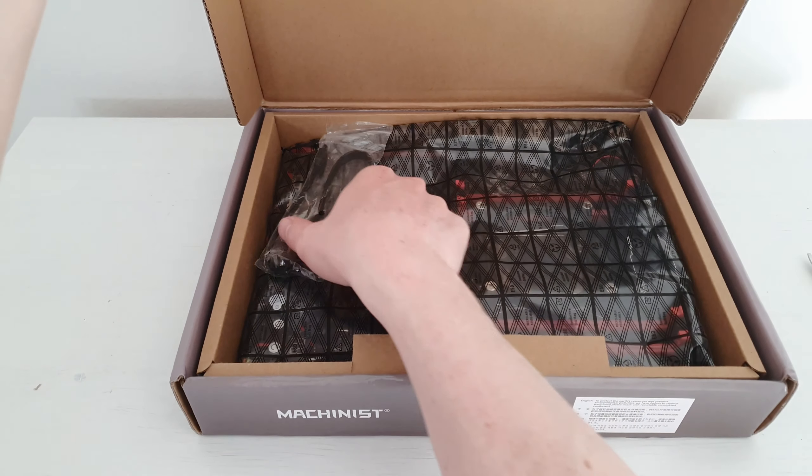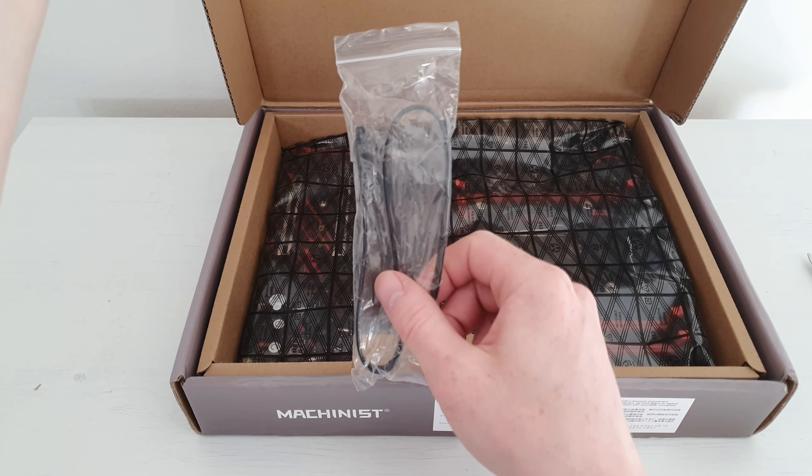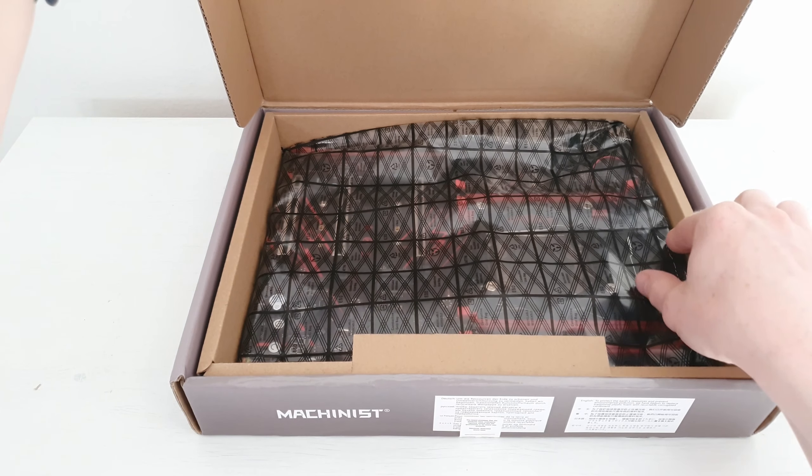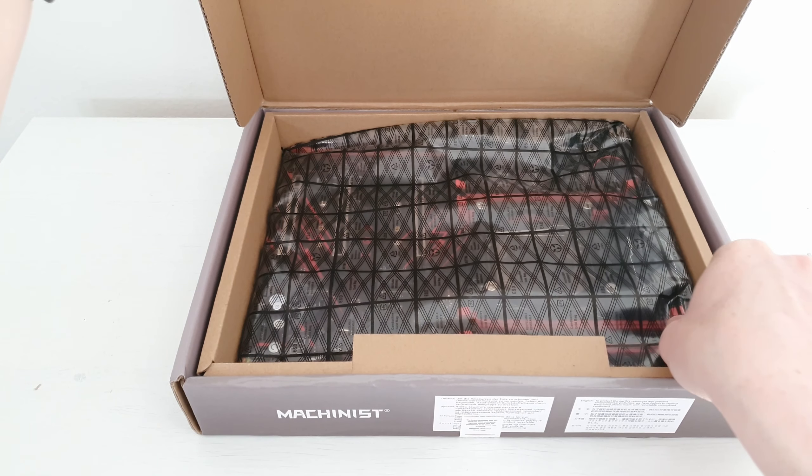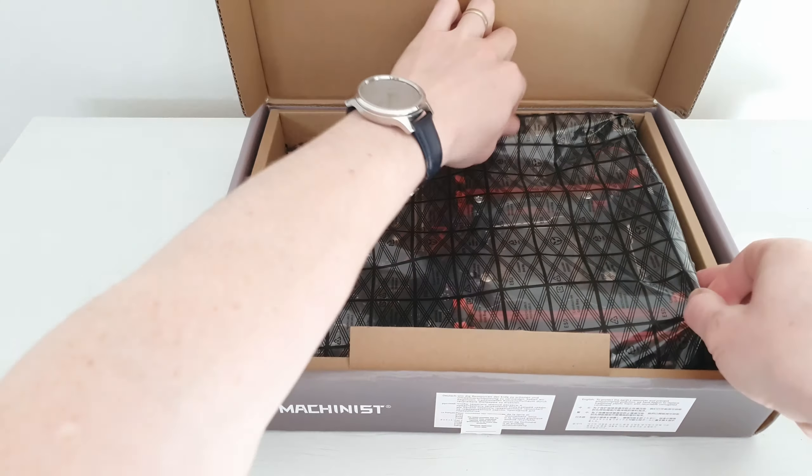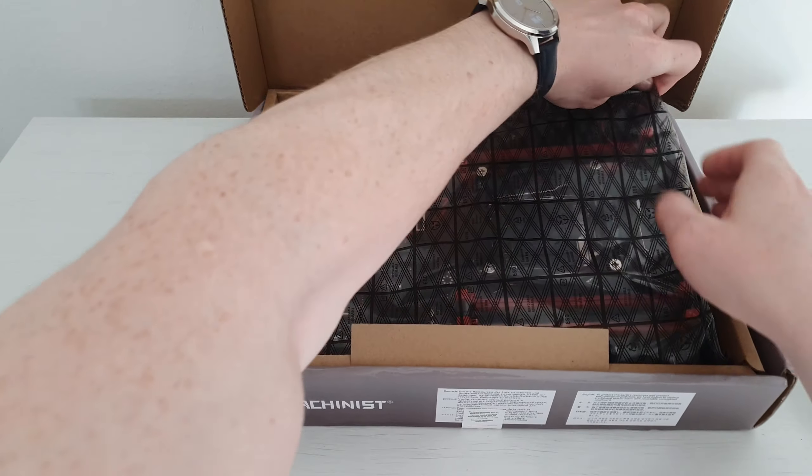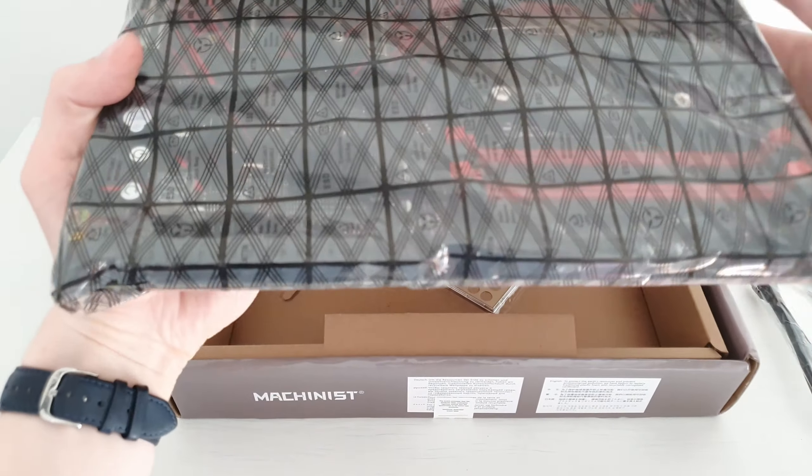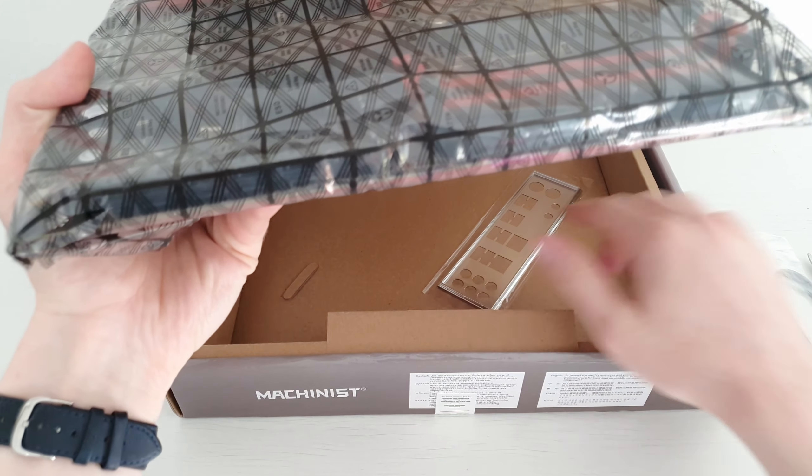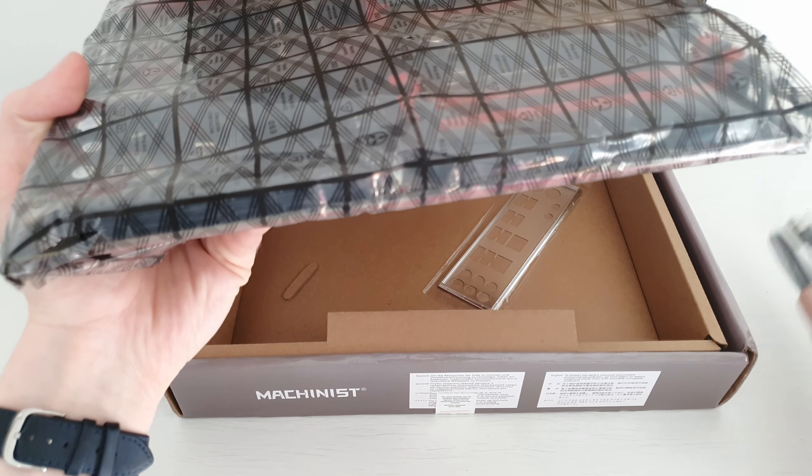Inside the box I see one SATA cable and the motherboard itself. Let me take it out. And under the motherboard there is the IO shield.